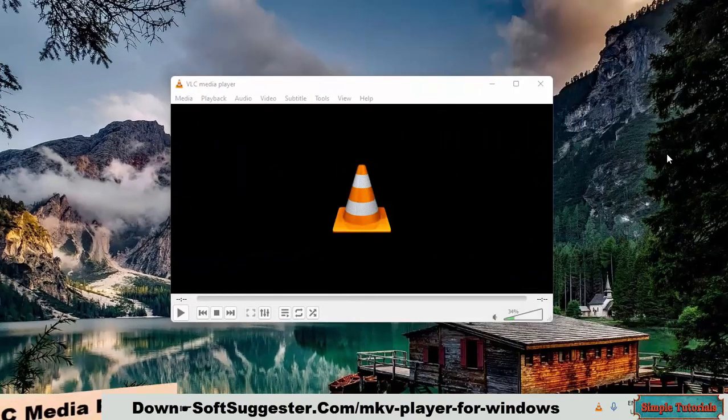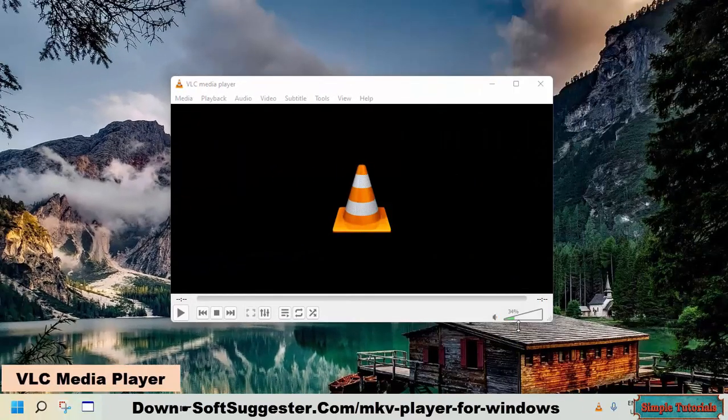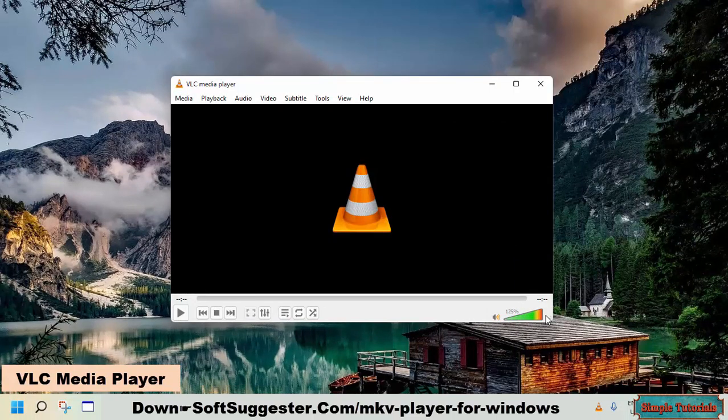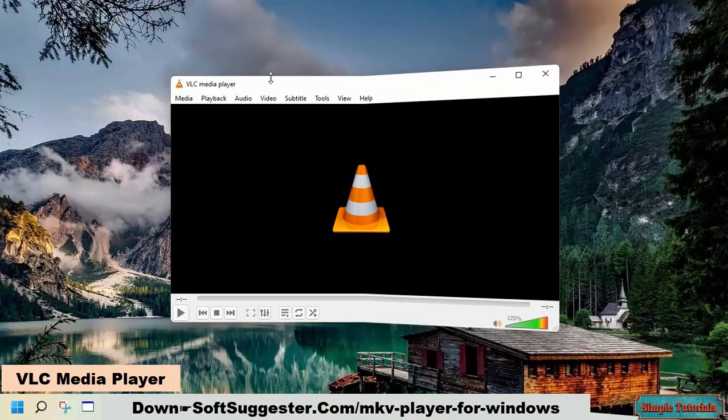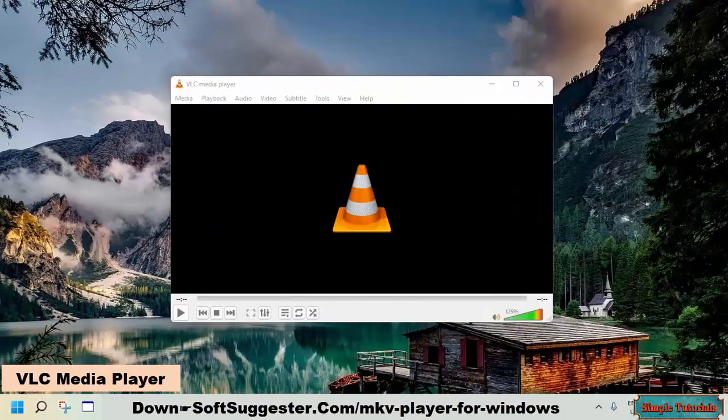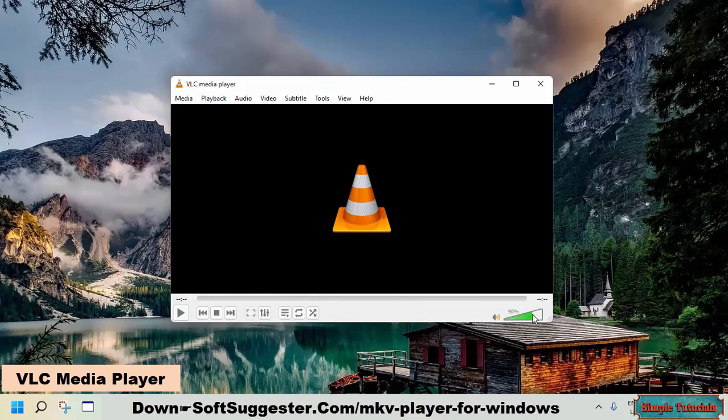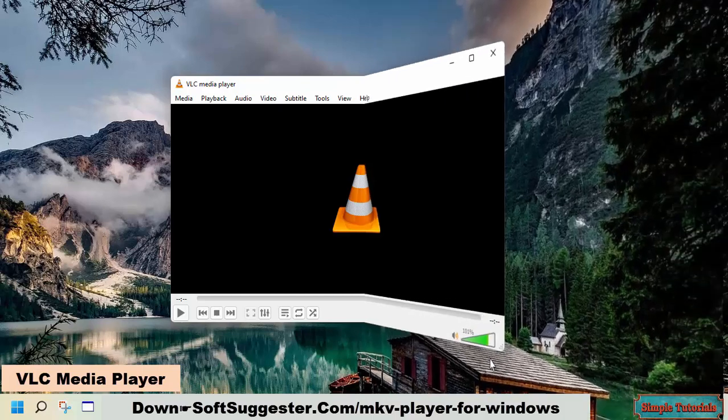It would be no exaggeration to say that the VLC media player is an all-in-one piece of software. It perfectly plays MKV movies. Aside from being an excellent media player, VLC media player provides a video recorder, video converter, streaming software, and plenty of other features.